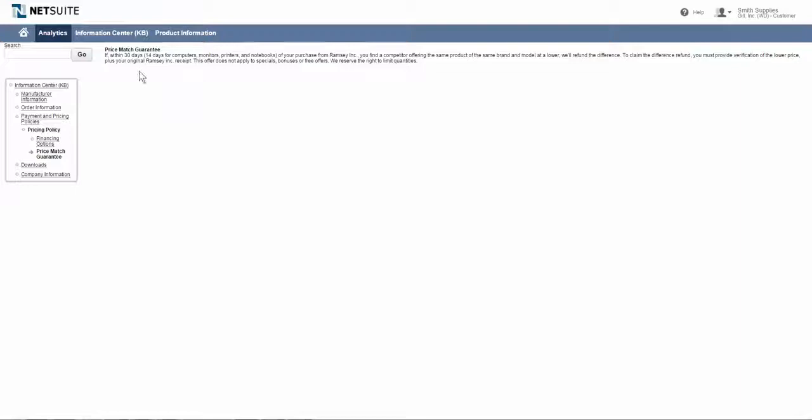If I wanted to get there a little bit sooner, I could have just gone right to the search and typed in the word 'guarantee' or 'price match' and it could retrieve this information rather than drilling down from topic to topic.